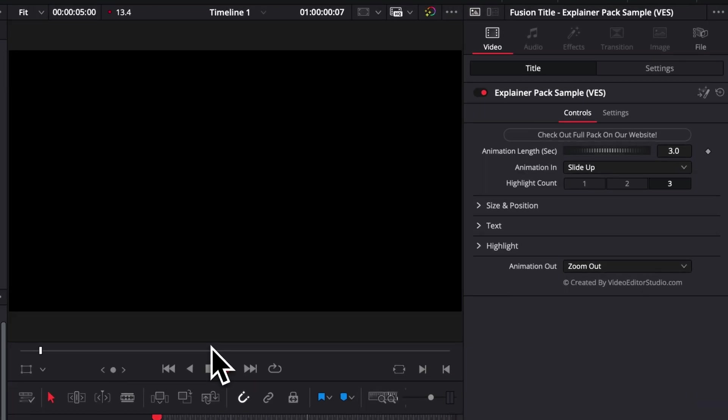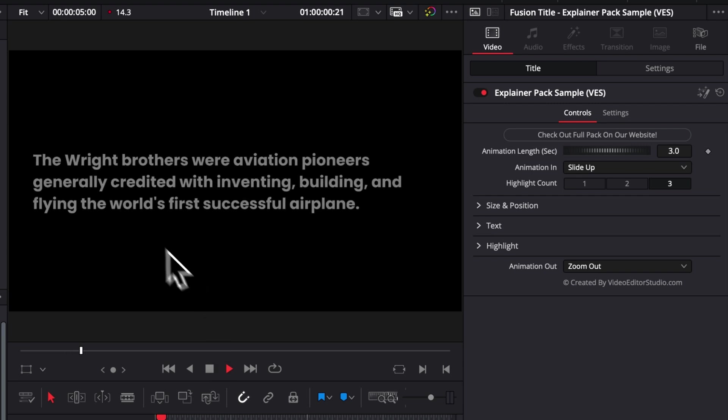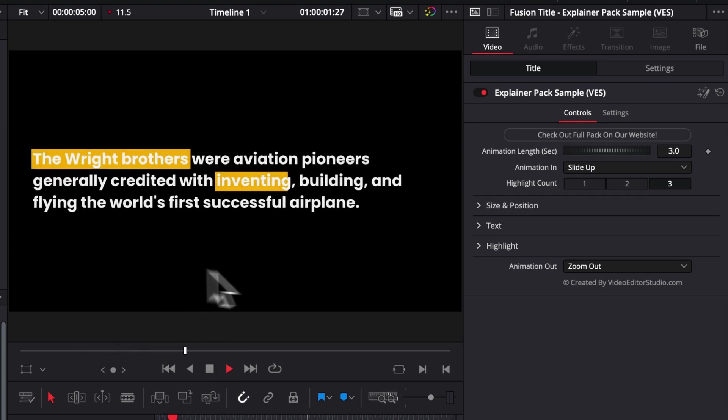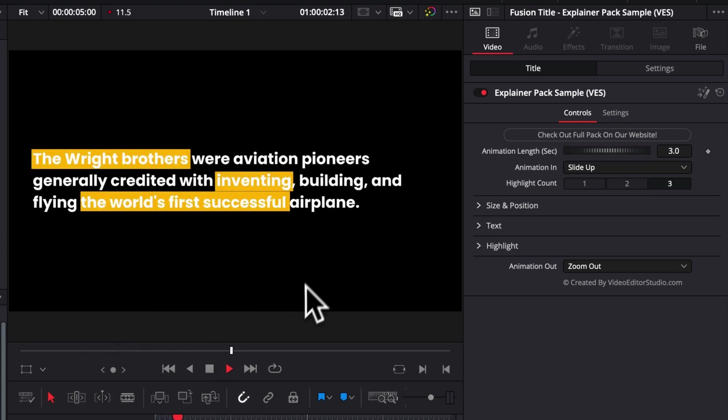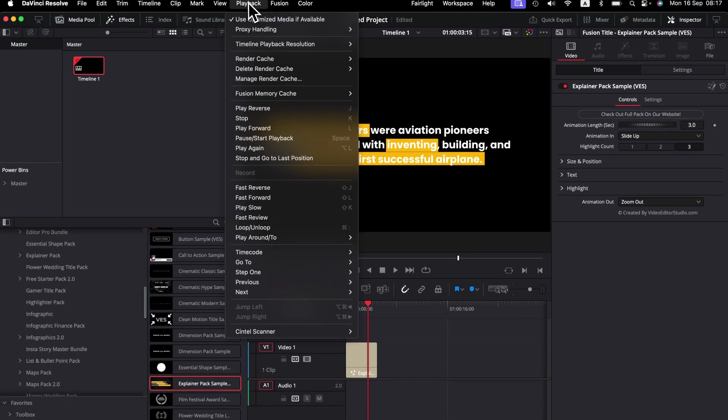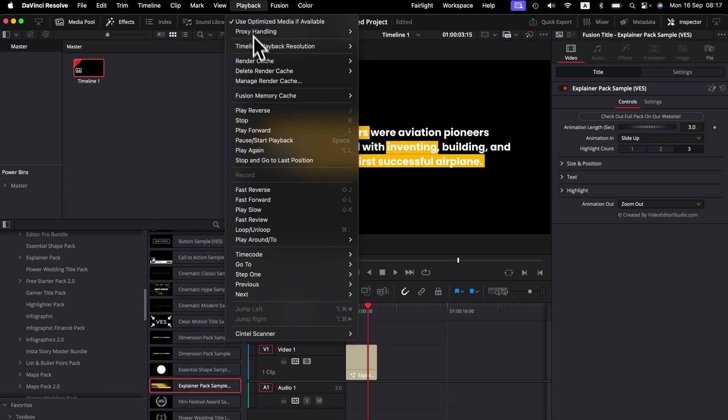So as you can see, this title is a paragraph text with some highlighting feature. Right now it's playing alright, but we are dropping a few frames. So a quick tip to avoid that is simply to go over to playback and then here run the cache, select smart instead of none.